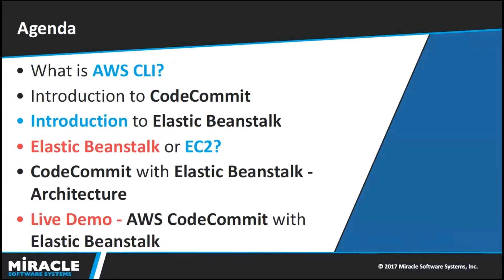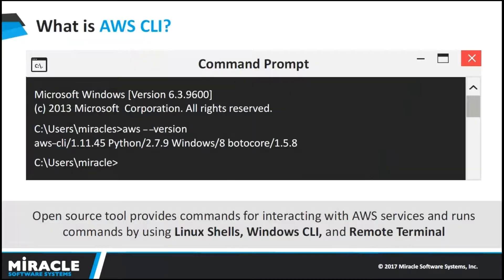Here is the agenda. Today I'll discuss what is AWS CLI, introduction to CodeCommit and Elastic Beanstalk, which one to use - either Elastic Beanstalk or EC2, architecture, followed by a live demo.